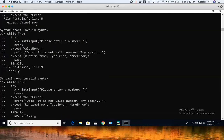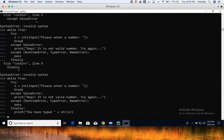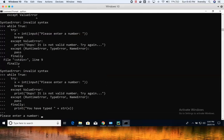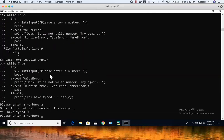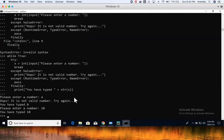In the finally block I write print('You have typed: ' + str(x)). Now it's asking for a number. If I type 'a', because I'm using int(input()), it typecasts the value — x gets assigned zero when the exception is thrown — and it prints 'You have typed: 0'.